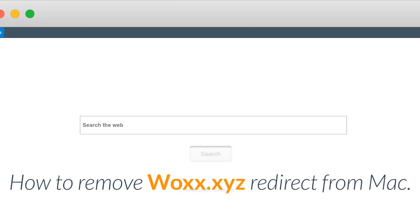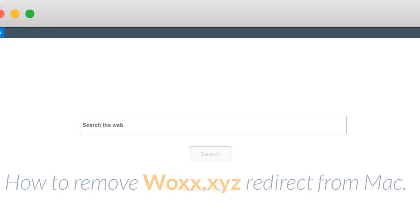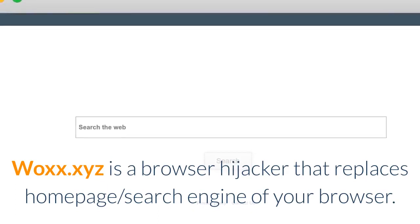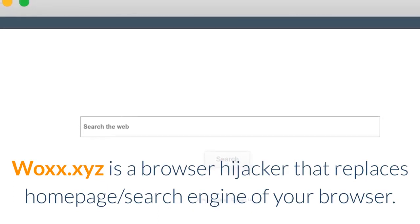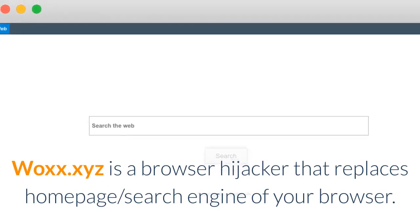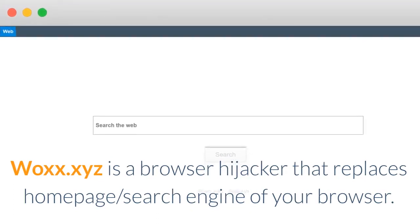How to remove Wax.xyz Redirect from Mac. Wax.xyz is a browser hijacker that replaces homepage, search engine of your browser.